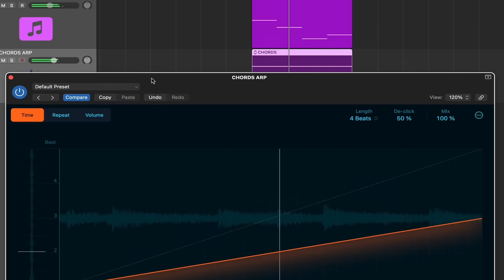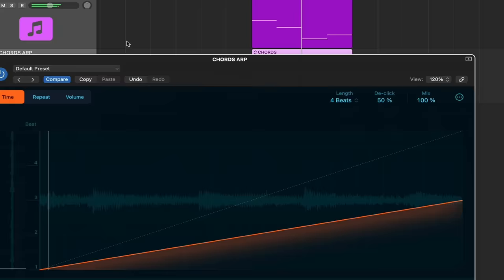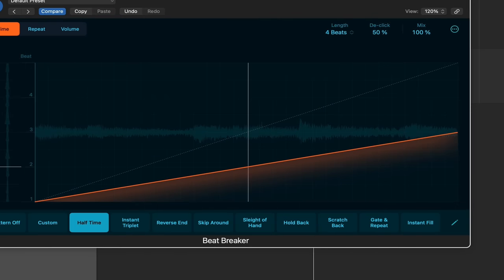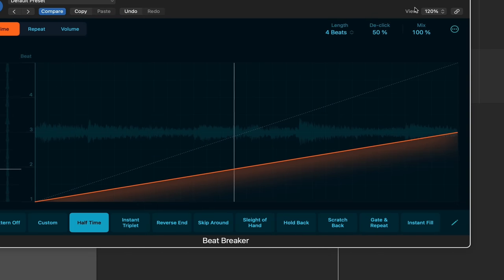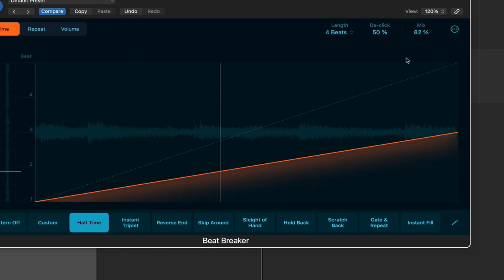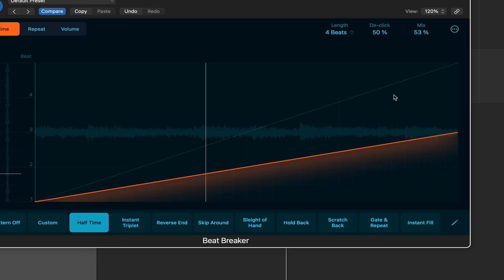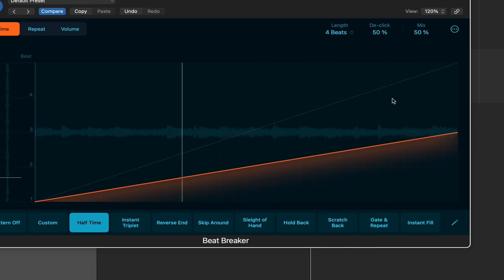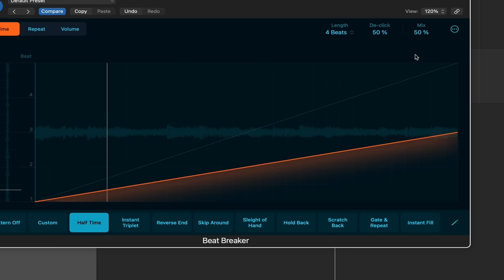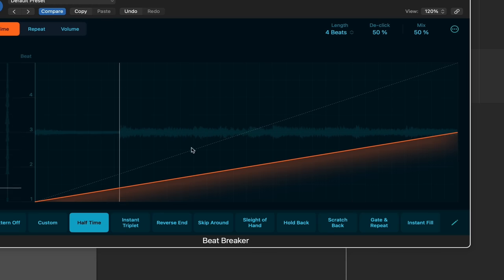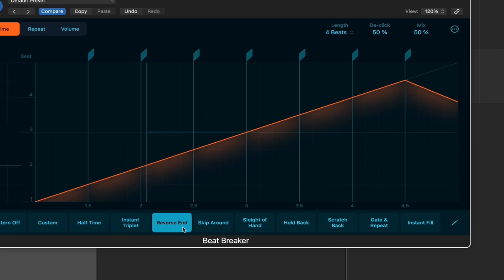Now, this is working on a MIDI track right now, which is pretty cool. Turn our mix to a hundred to 50%. You get the idea. There's also a reverse end, which is a classic growth speed effect.